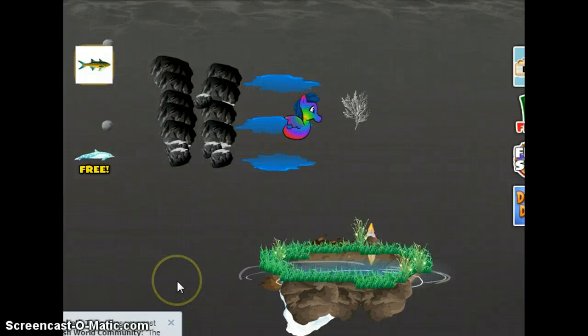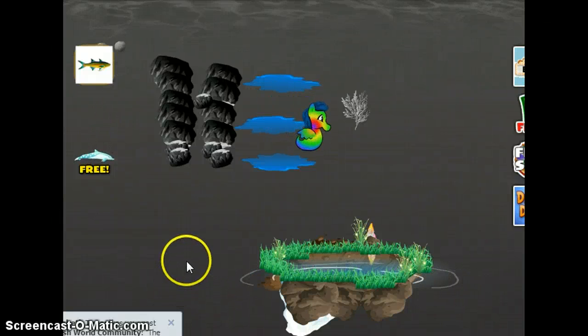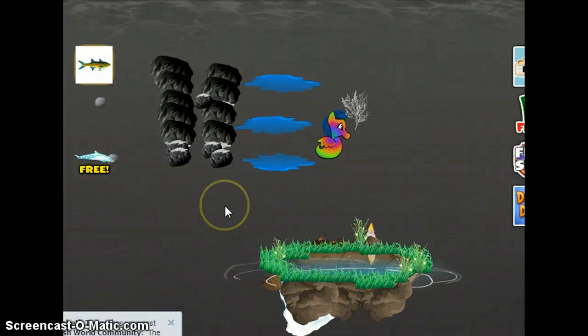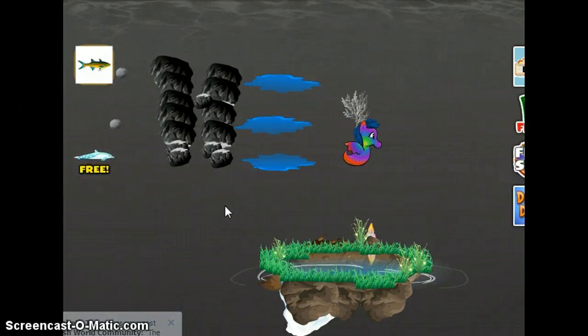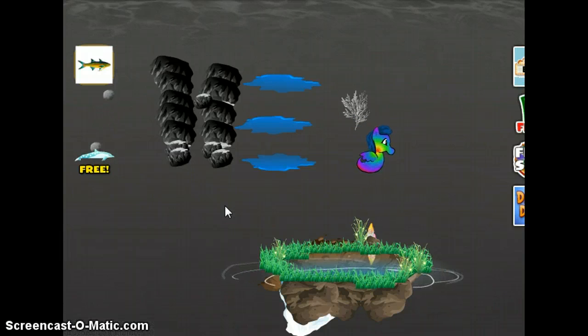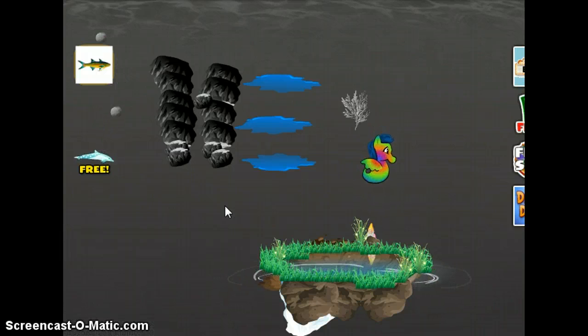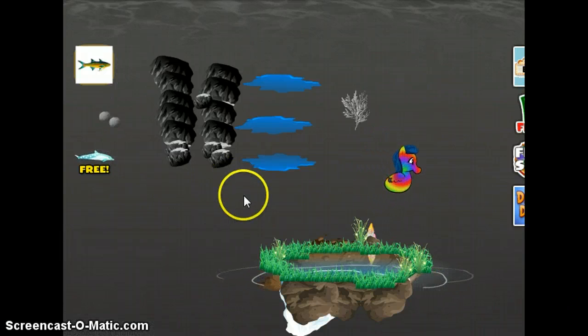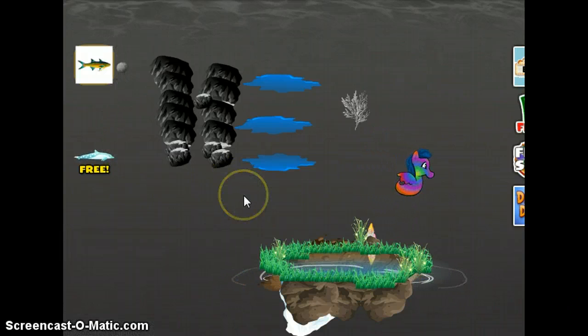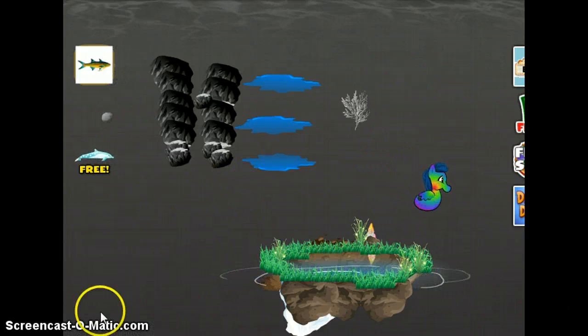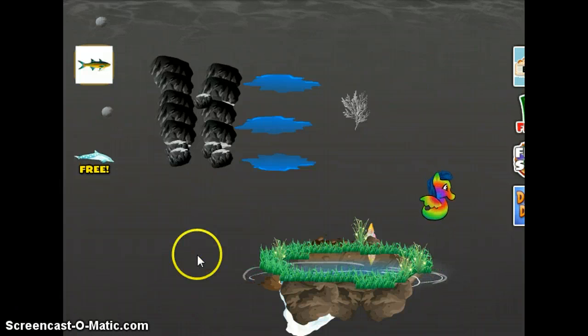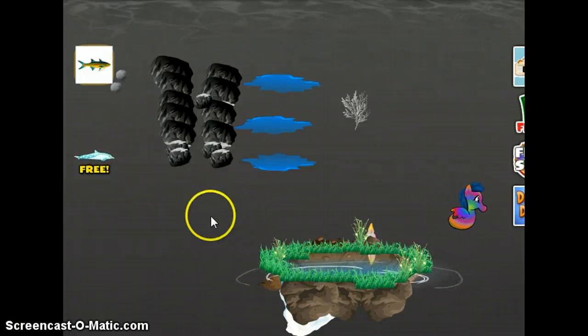Hey everybody, Johnny here again with another deco tutorial for Fish World deco architects contests and trading. The next trick I want to show you is my animated waterfall.